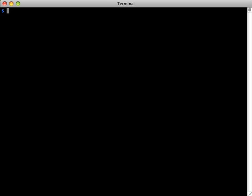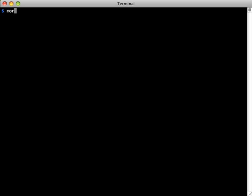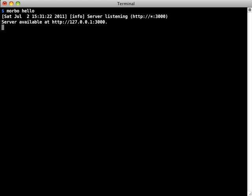The best way to get started with Mojolicious is with a Lite app. We can generate a Lite app with Mojo Generate. A Lite app is one file where you can embed code, templates, and even images. We can run our app using the built-in development server, Morbo.